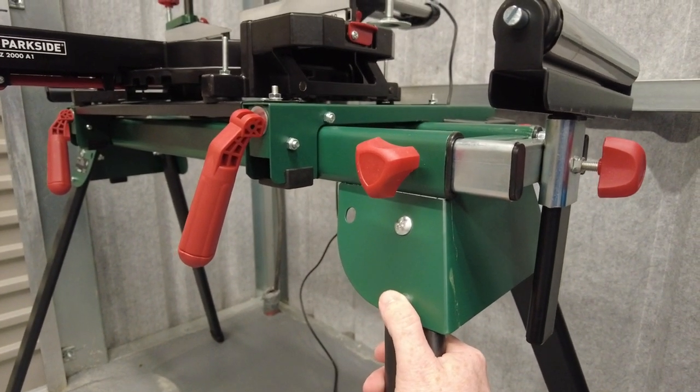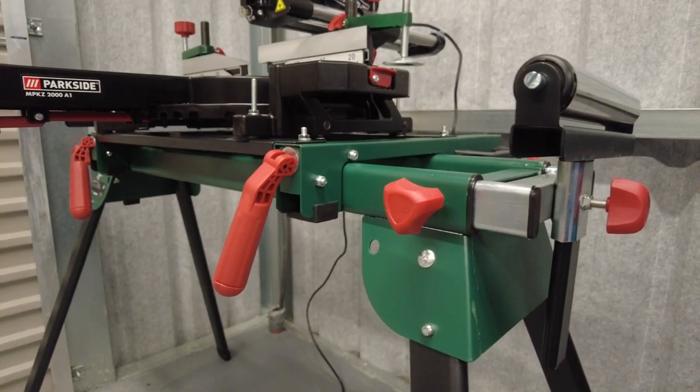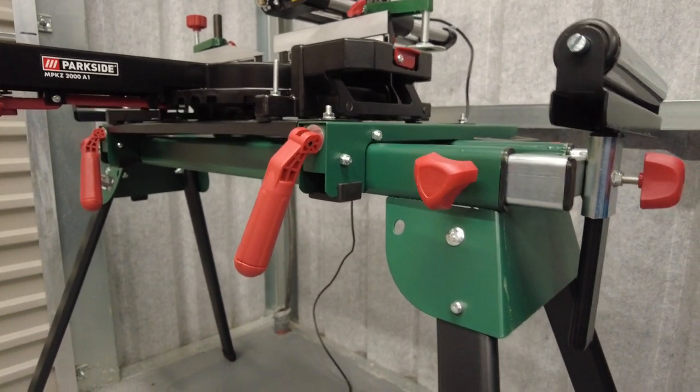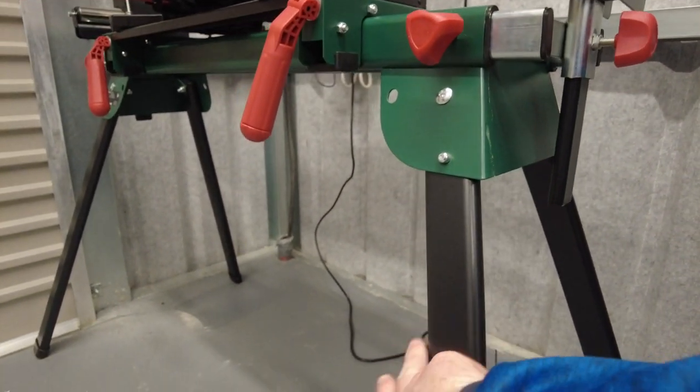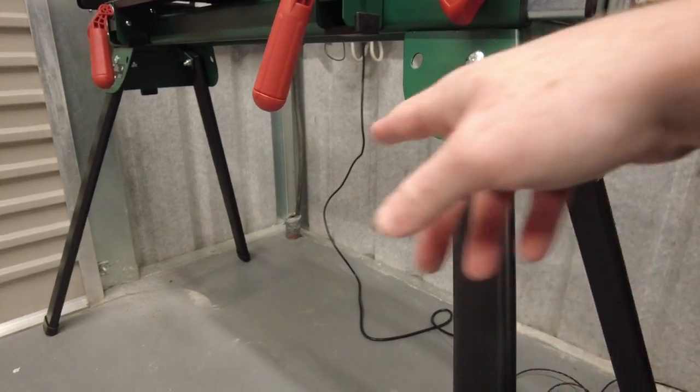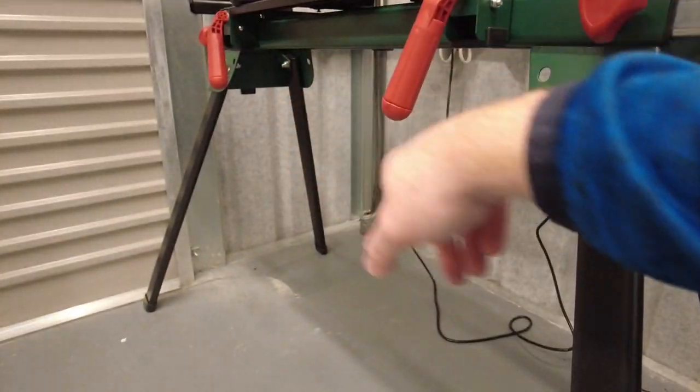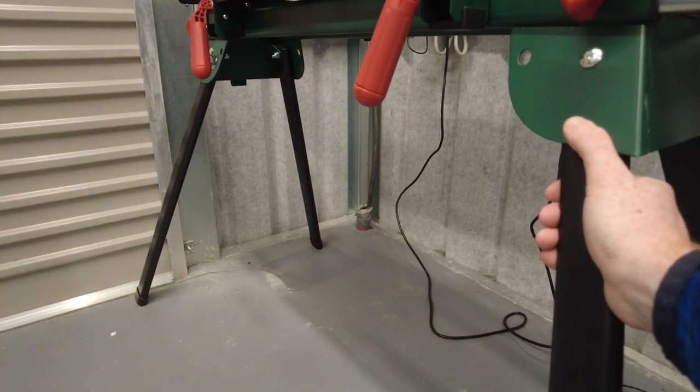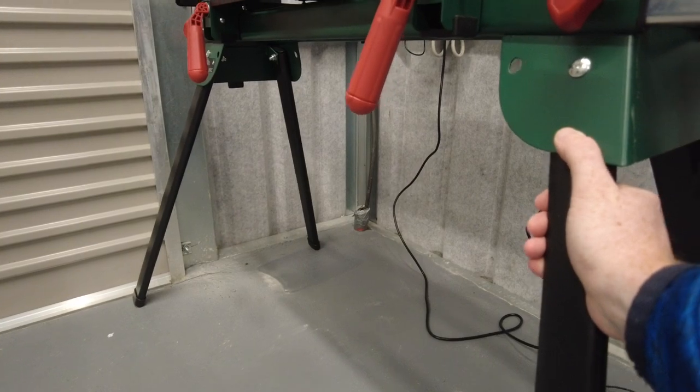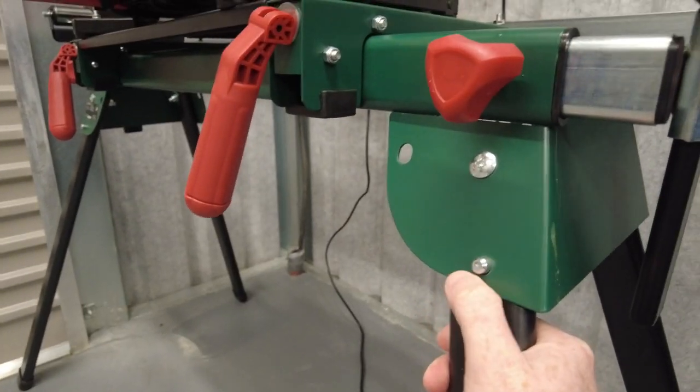The legs are retractable, so it'll fold up on itself. The two legs here will go up, and the two on the back will fold in up to the green base part of the stand.